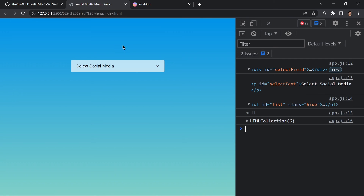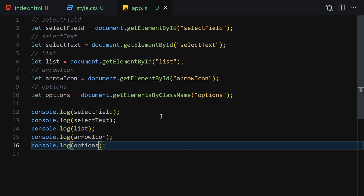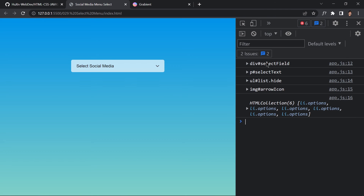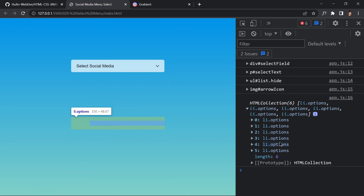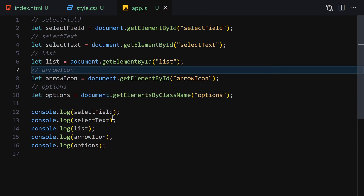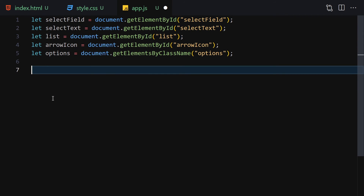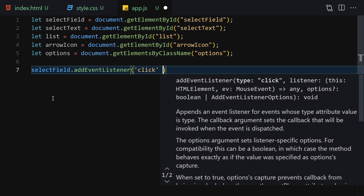We were missing the id 'arrow-icon' on the image element in HTML — now that's added. We have everything: select-field, select-text, list, arrow-icon, and all the option elements. Now remove the console logs and start working on the event listener for select-field.